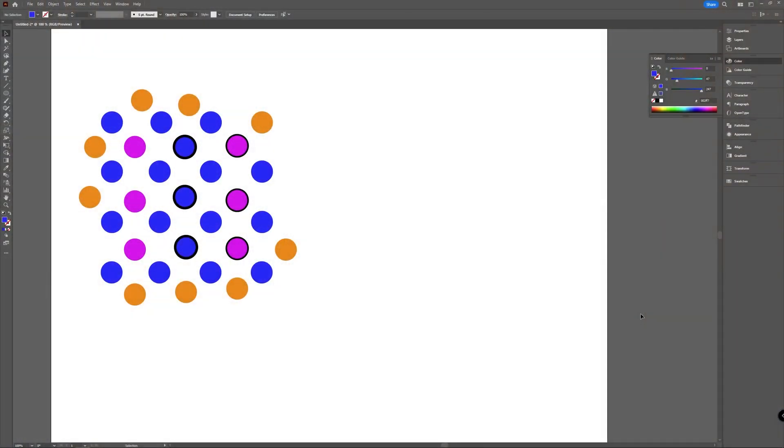Welcome to Graph Tutorials. I'm Shiva, and in this video we'll be taking a look at how you can select all of the same color in Adobe Illustrator. As you can see, I have a lot of circles here—blue circles, pink circles, orange—and I have circles with a border and without a border.